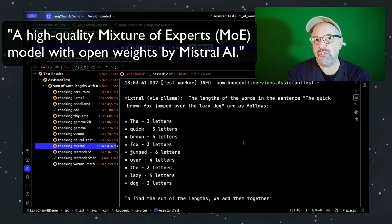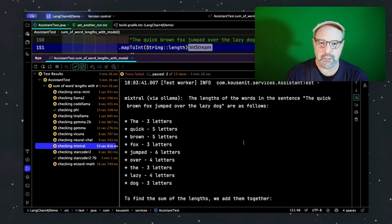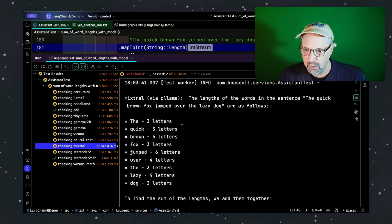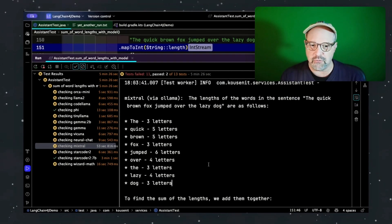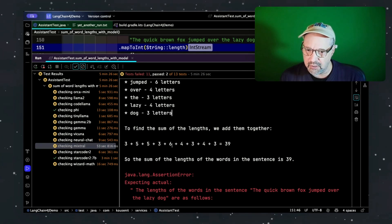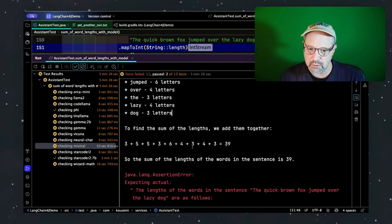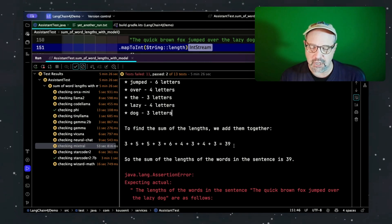Mixtral is the Mistral version that uses the mixture-of-experts approach, and that tends to do really well especially with complicated problems. How did it do here? All the individual word letter counts were right — every single one. But somehow it managed to add them wrong. Five and five is 10, six and four is 10, three plus three plus three plus three is 12 — so we're up to 29, and adding seven would give 36, but it got 39. The place it failed was in adding the numbers. I would not have expected that.